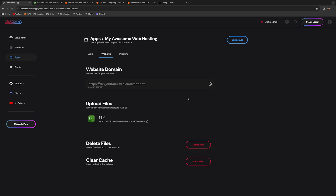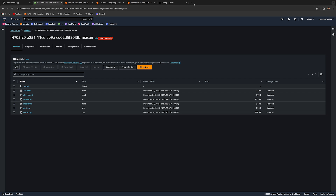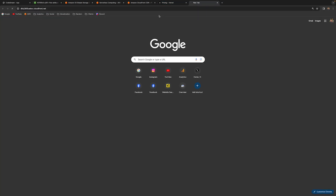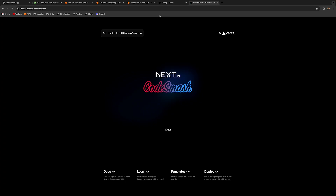Let's go back to our website. You can just copy the domain from here, paste it in, and that's pretty much it. This is an example Next.js template launched from CodeSmash — as you can clearly see, there's the CodeSmash logo.